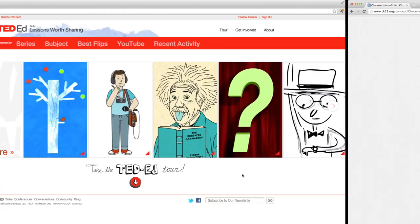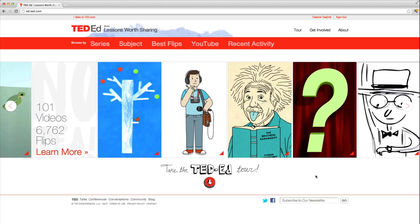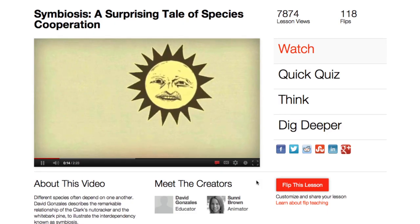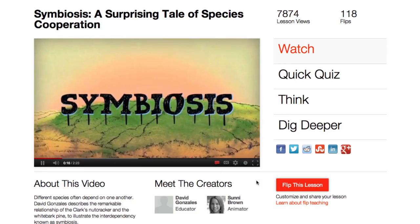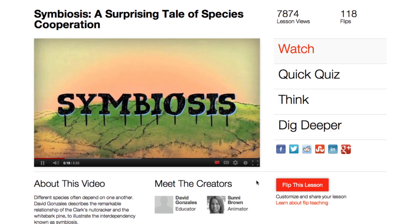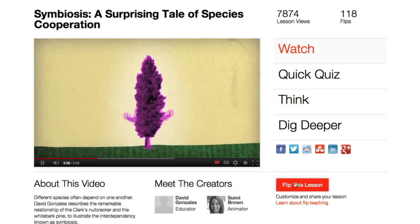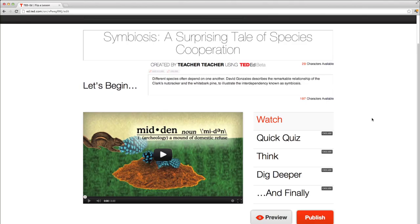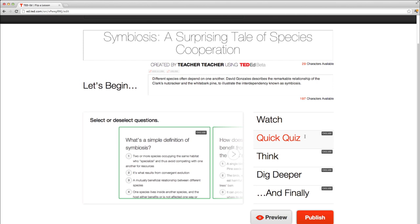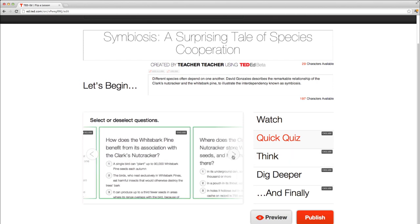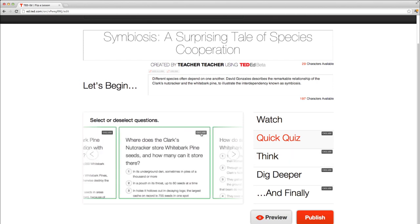TED-Ed has animated videos on topics ranging from symbiosis to Shakespearean insults. The button Flip This Video lets you or your students tweak elements of the lesson to fit the class's need. We could even write our own lessons and quiz questions.